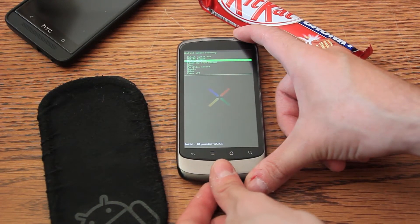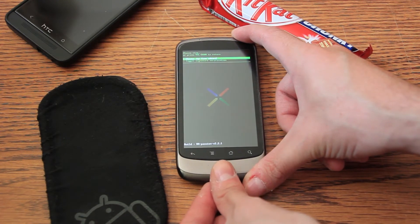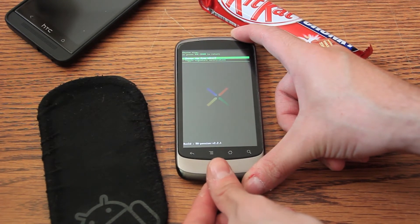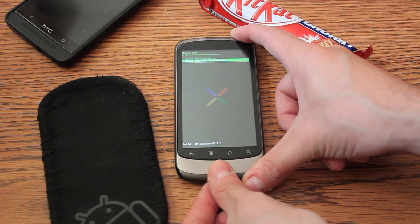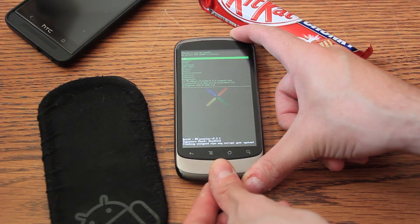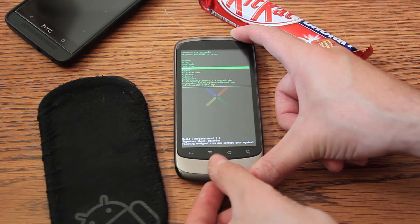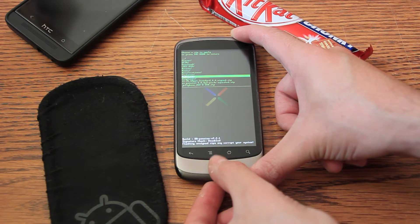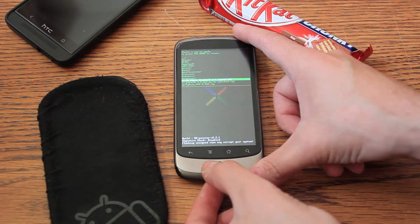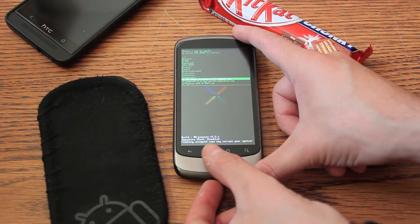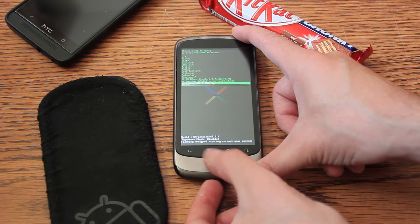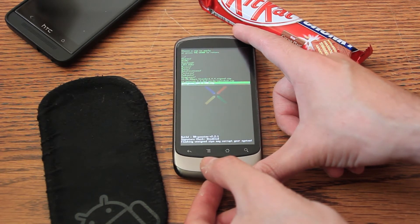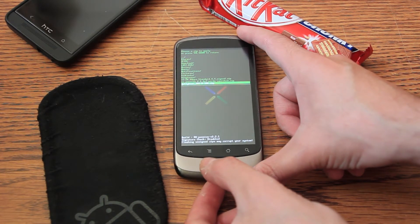So, we'll scroll down to the flash zip from SD card. I think I'll need to toggle the signature verification. And then choose the zip file. Well, I don't have almost anything on this device. So, first of all, we'll have to use the HBoot, the custom HBoot for the Android KitKat.